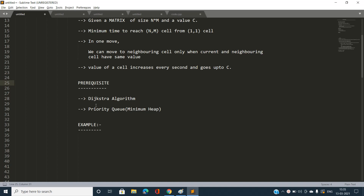Let's discuss the prerequisite to solve this problem. This problem requires Dijkstra's algorithm for the most efficient implementation using a priority queue, that is a minimum heap. Note that this problem doesn't need only Dijkstra's algorithm — we can also solve it with the help of disjoint set union or binary search.